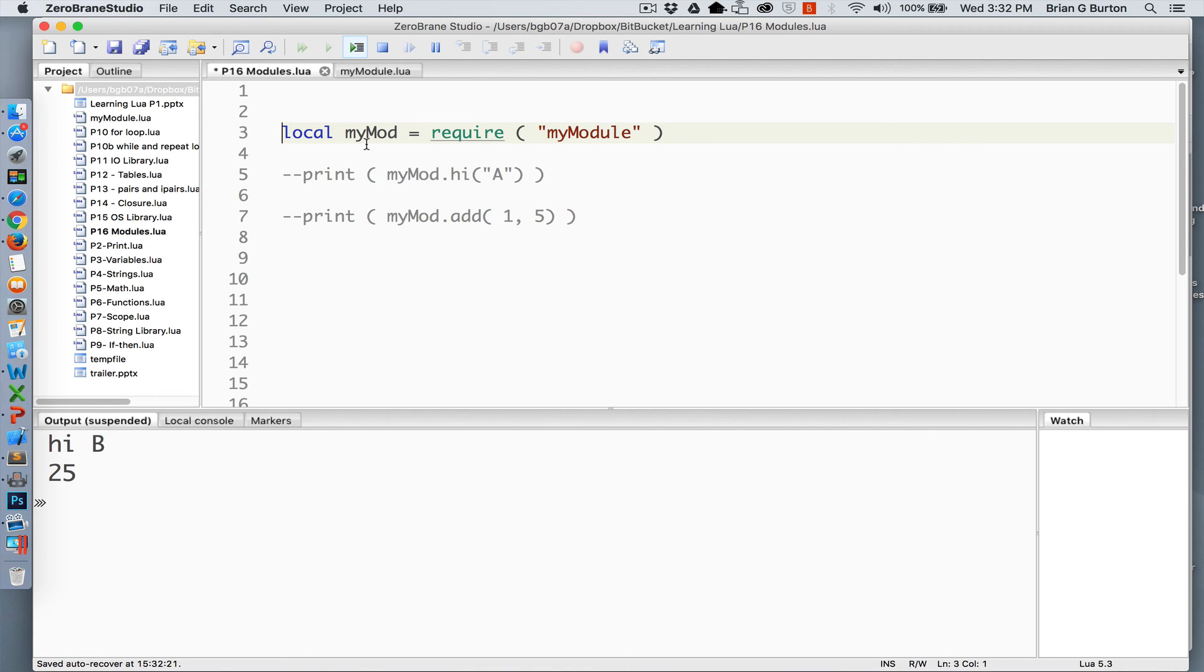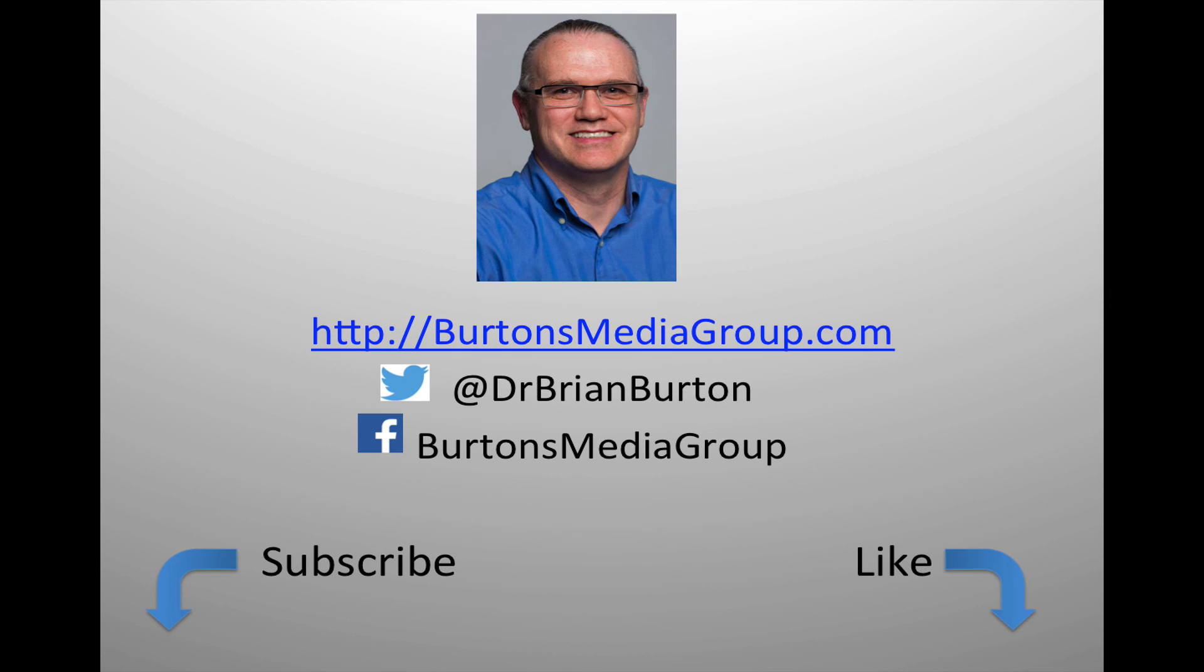And we'll talk about that in future tutorials. We have a lot more tutorials and lessons forthcoming. If you'd like to follow what's happening, you can follow us on Twitter at Dr. Brian Burton or Facebook at Burton's Media Group or follow us on our website BurtonsMediaGroup.com. If you'd like notification through YouTube, hit the like or subscribe button.